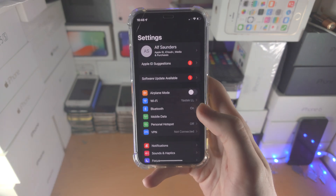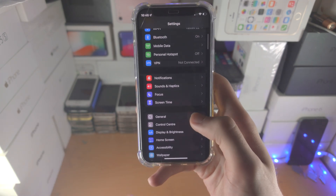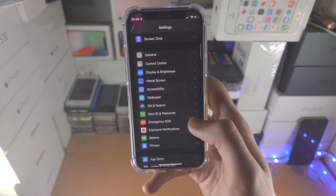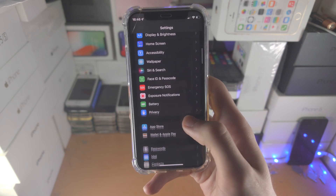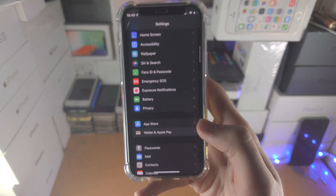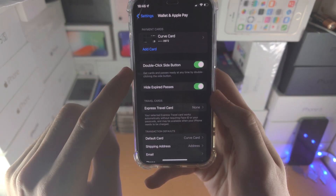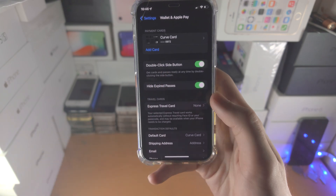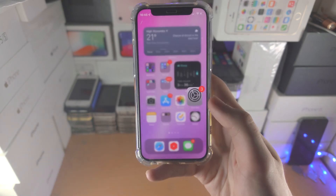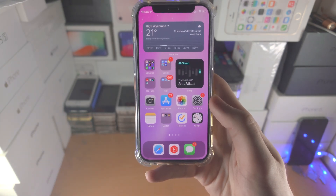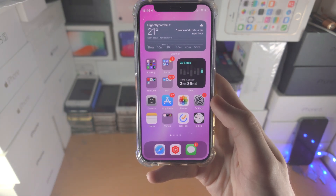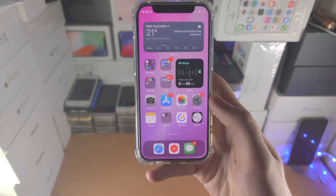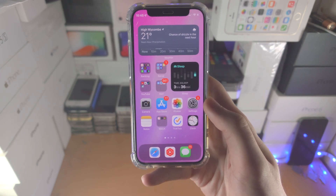If you're having issues, open Settings and scroll down until you see Wallet and Apple Pay. Make sure 'Double Click Home' or 'Side Button' is turned on and you'll be good to go. Thanks for watching, see you guys later!